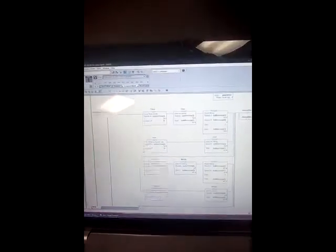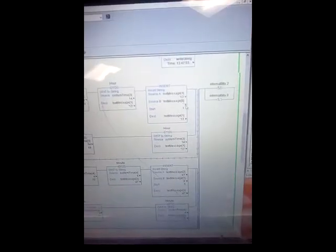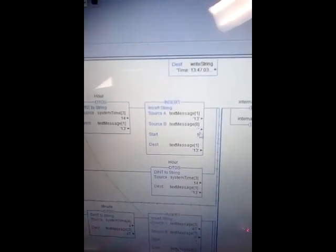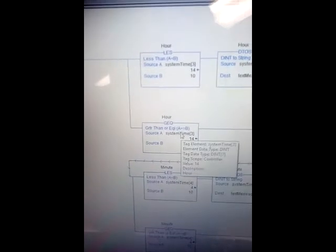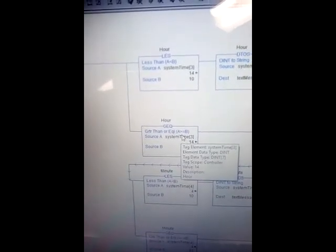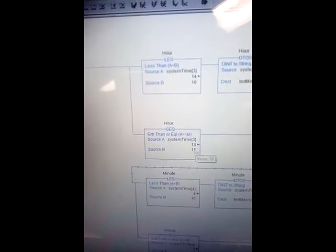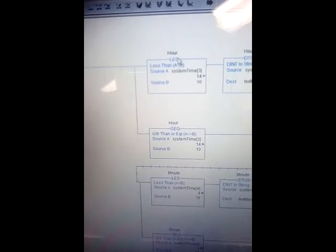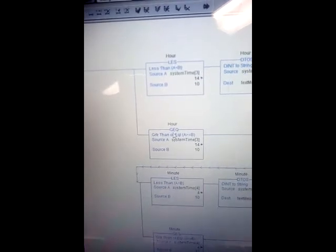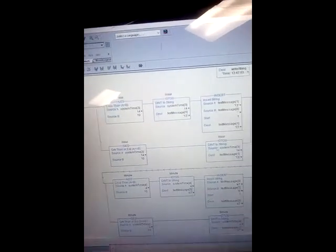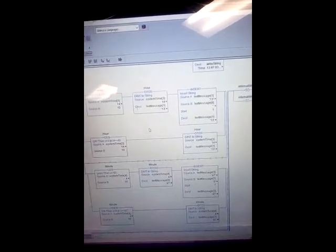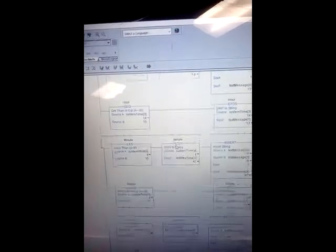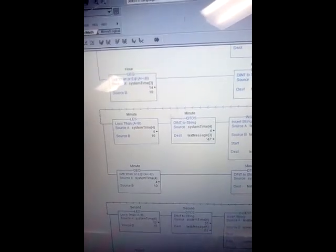I am moving that into a seven double integer array and then getting the year, month, day, hour, minute, second into seven different double integer variables in an array. I'm converting those to strings.